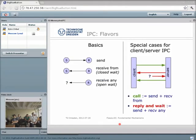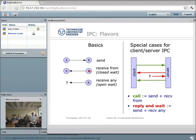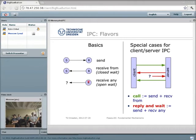IPC in Fiasco comes in a couple of flavors. The most basic ones are: a send operation that sends a message from a sender to a specific receiver; a receive-from or closed wait, where you wait for a message from a specific sender; and an open wait, where you are the receiver and accept a message from anyone. Both are needed when building systems.